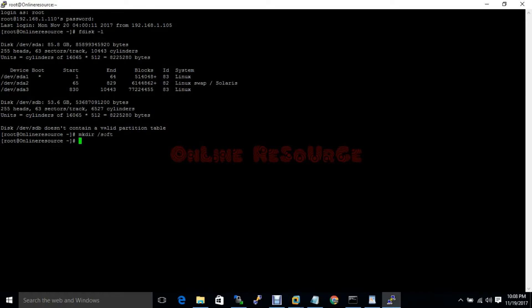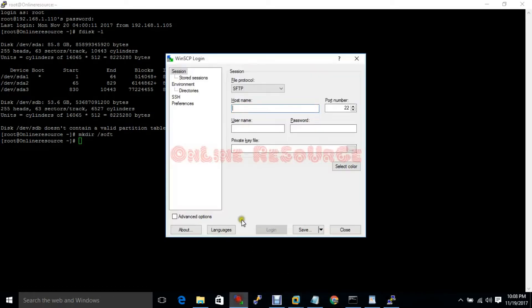Create the directory 'soft' under /connect. This is the WinSCP software — it is a very popular software to transfer files from Windows to Linux.